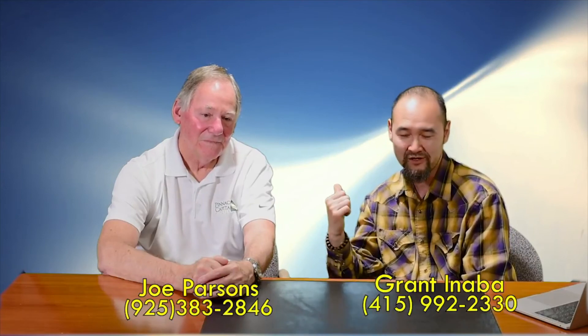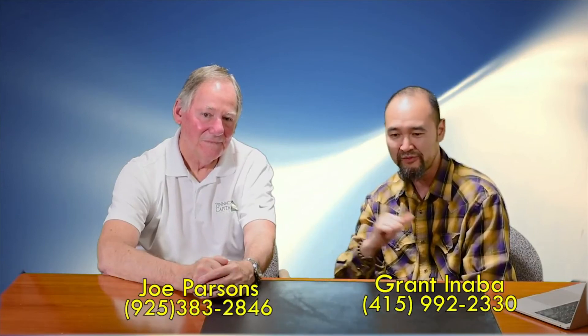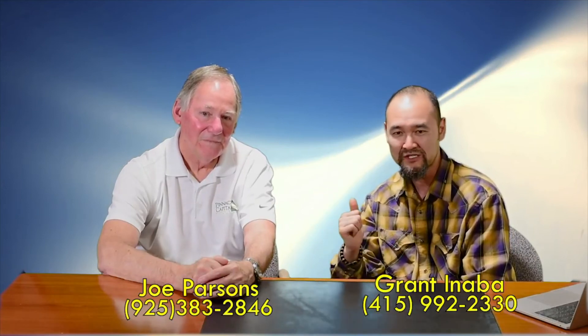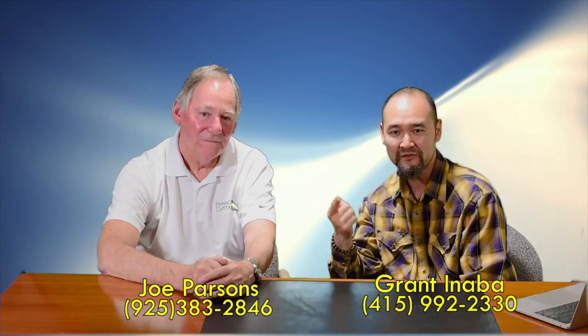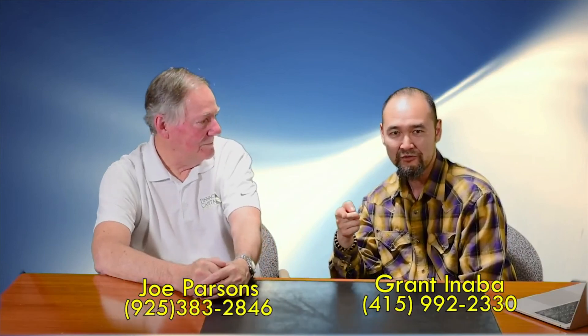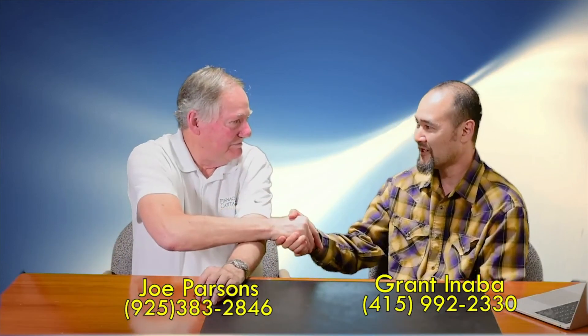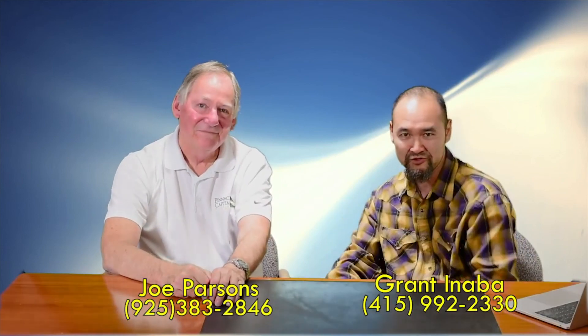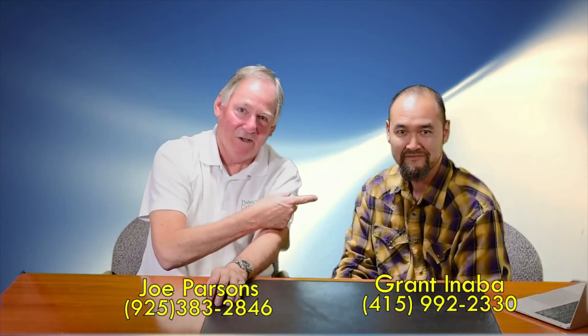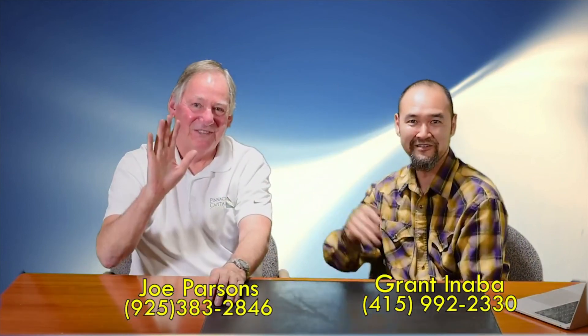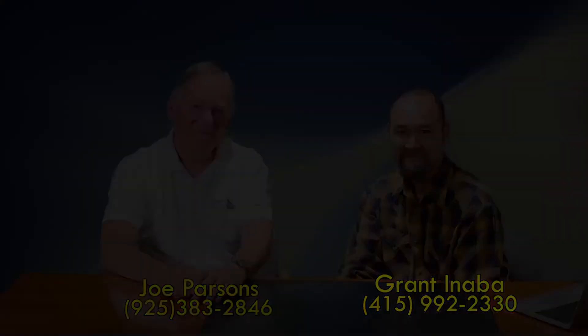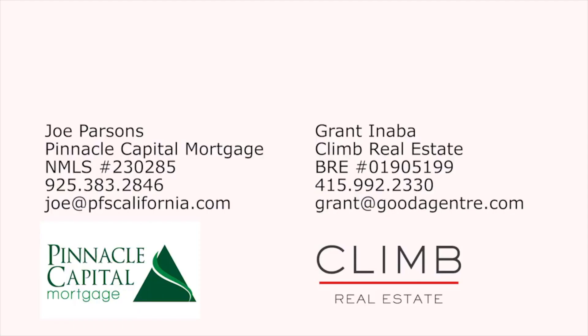All right. Well, you know, we've got a lot we can talk about rents, but I think we'll cut it off from there. Give you a little bit of the basics. And if you have anything you want to talk about, any questions you have for us, certainly let us know. We're always around and we'd love to be able to answer more questions from you. So next time around we'll do that. See you later. Grant, good talking to you as always. Joe Parsons, Pinnacle Capital Mortgage. Grant Inaba, Climb Real Estate. See you later. See you around.